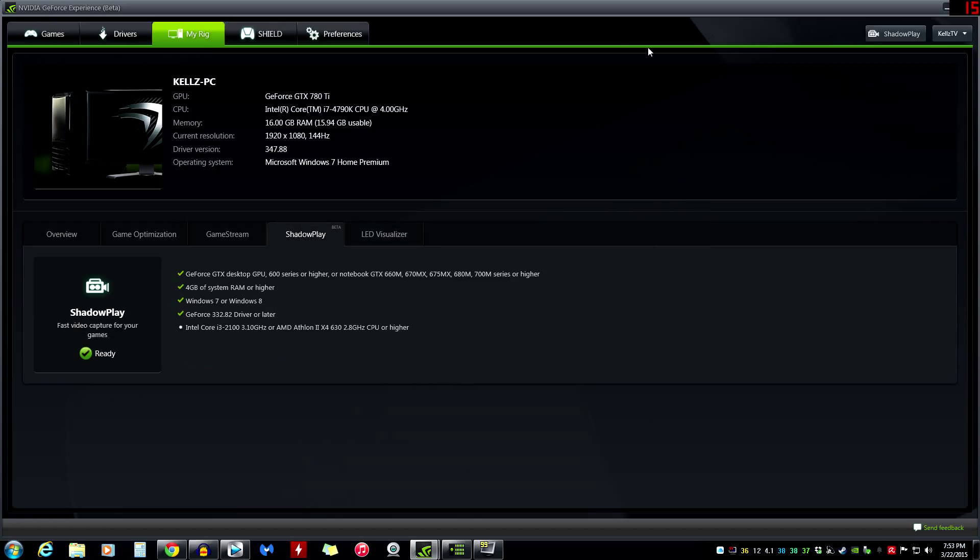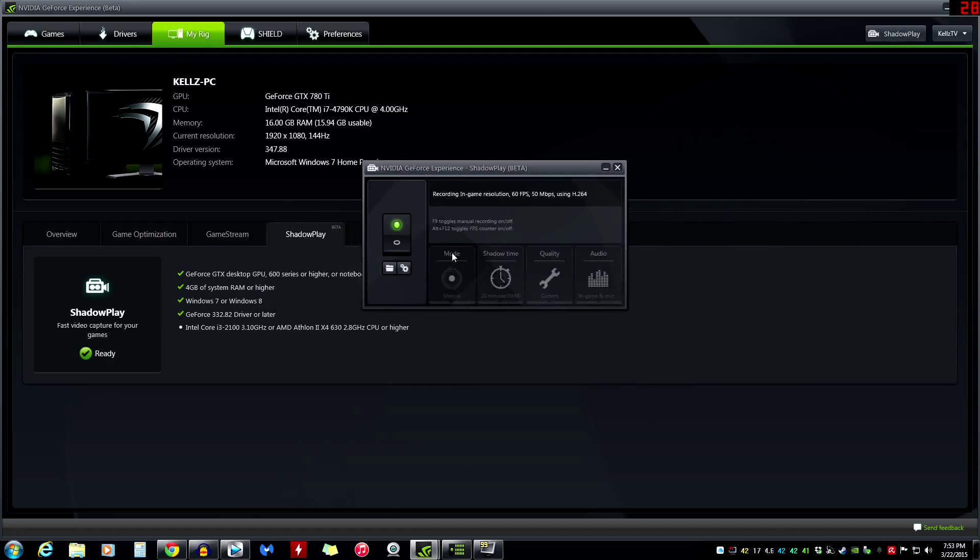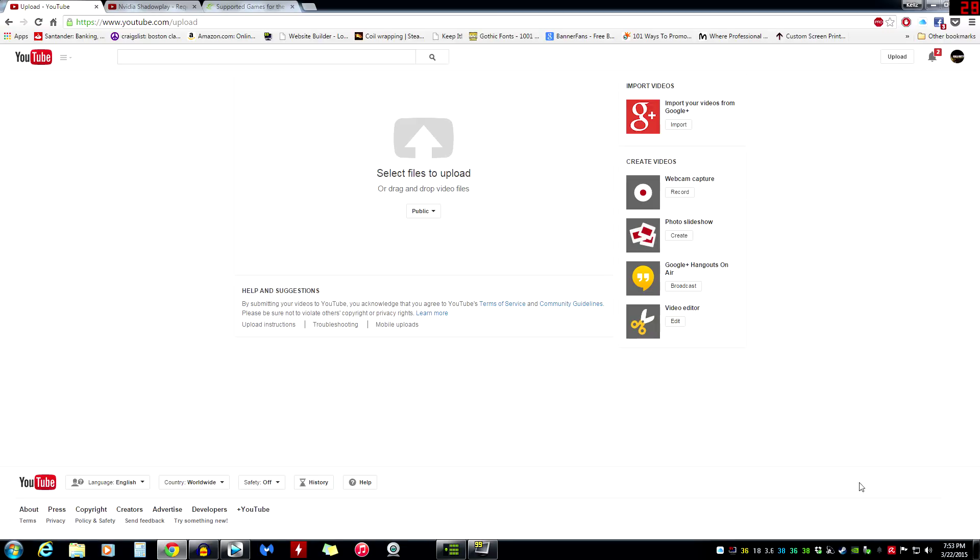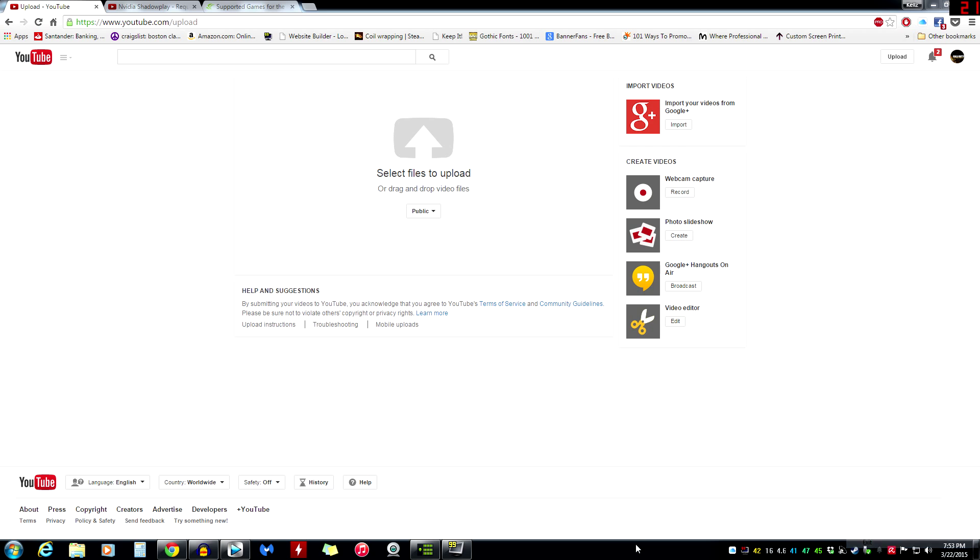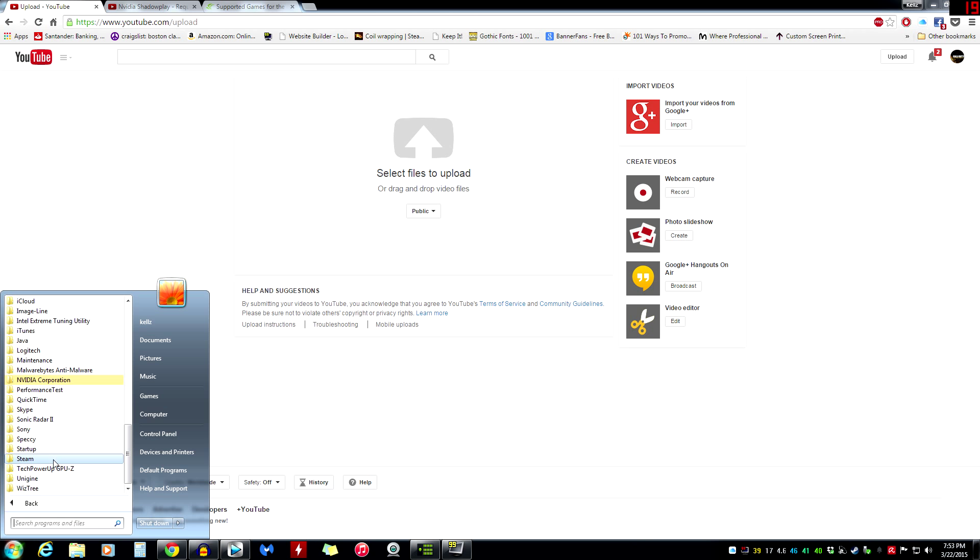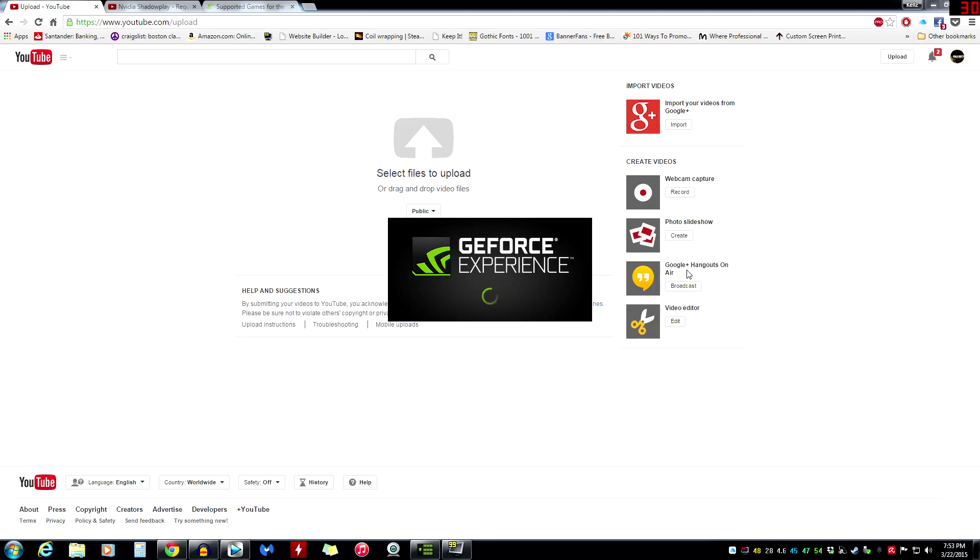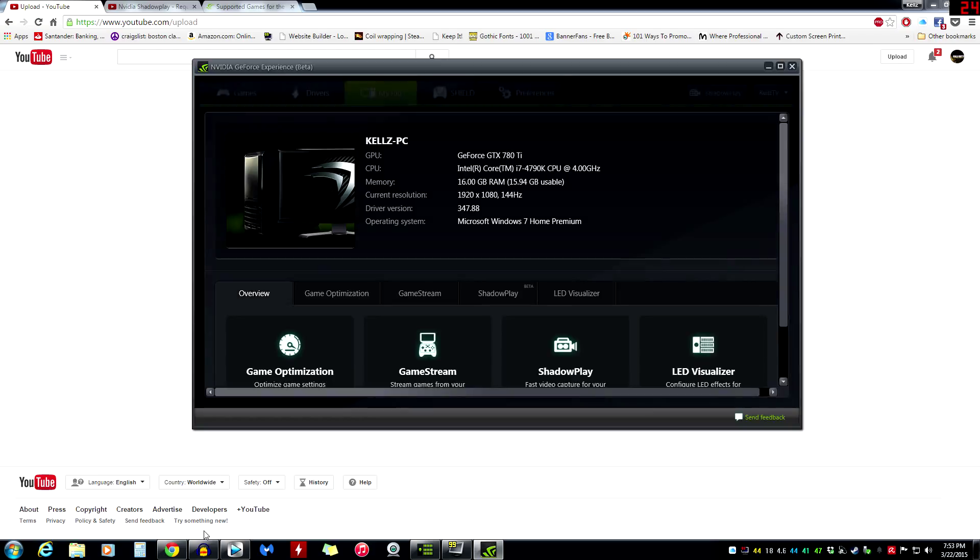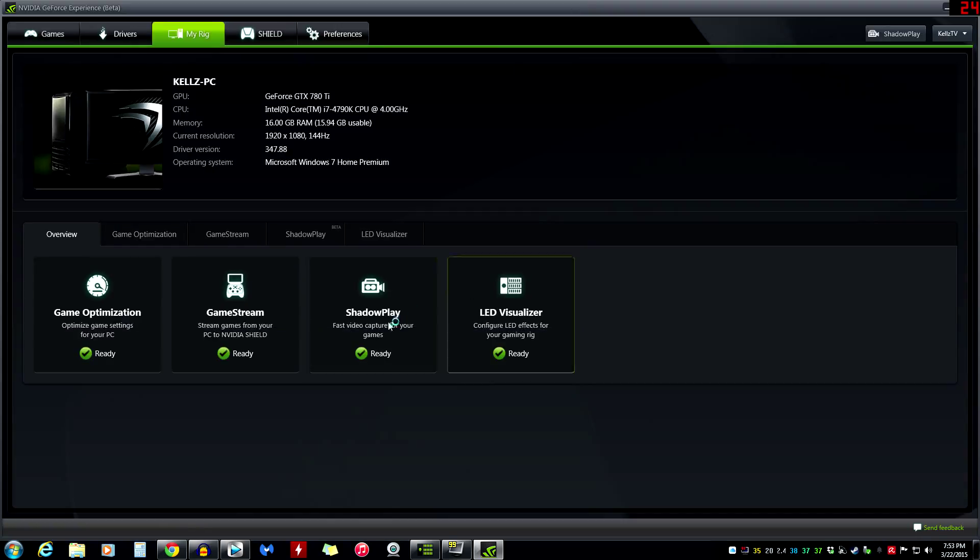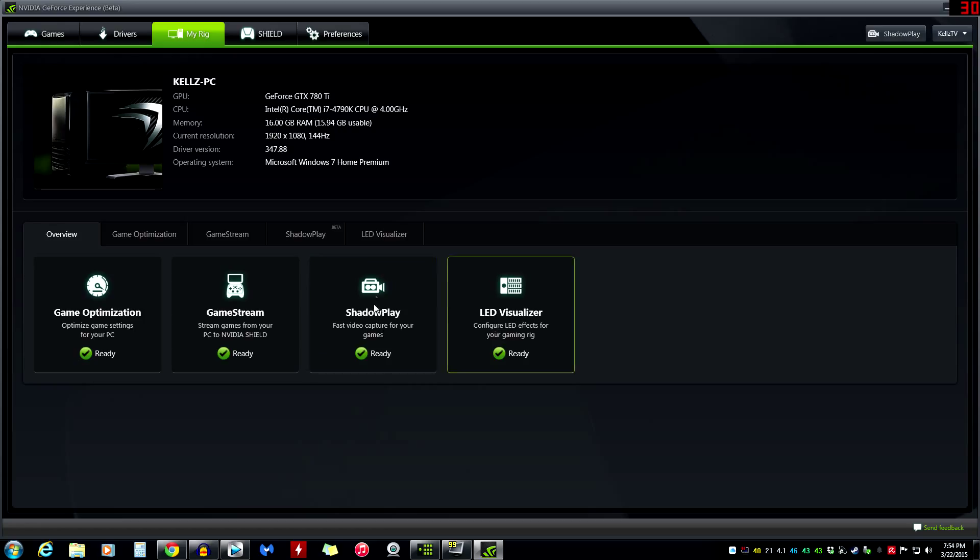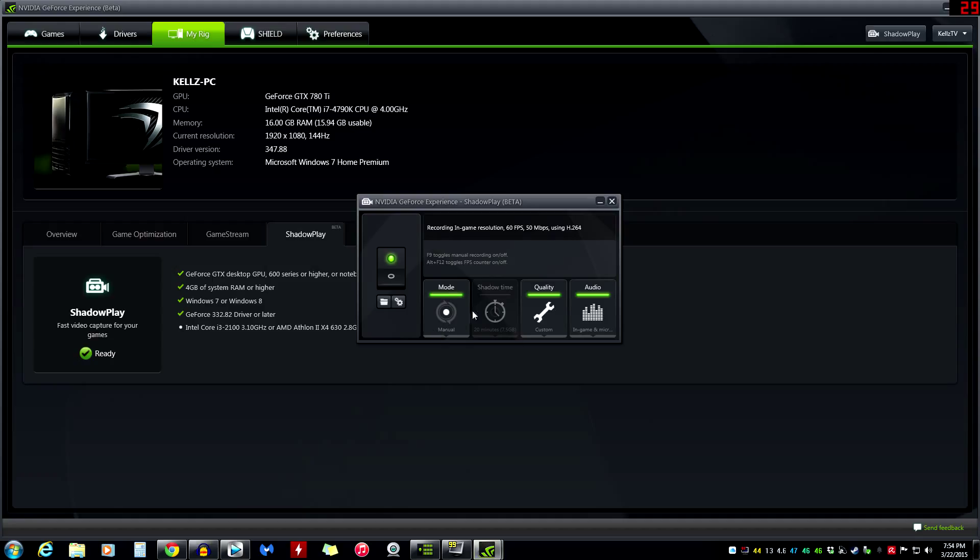And then of course we have ShadowPlay. So when I record and I open up, we've got game optimization, game stream, streaming games with your PC to NVIDIA Shield. You can also stream to your TVs as well, but you need NVIDIA Shield and a different network setup.